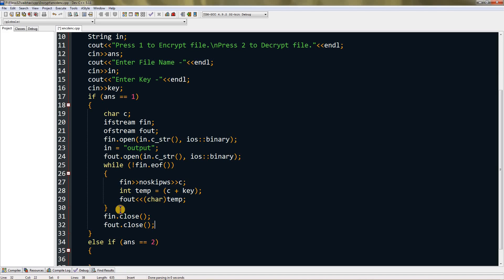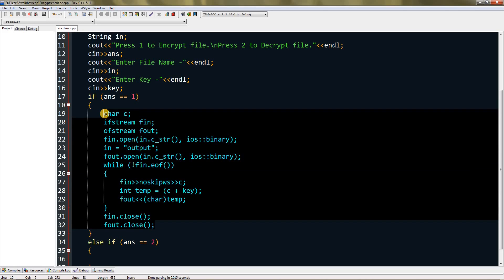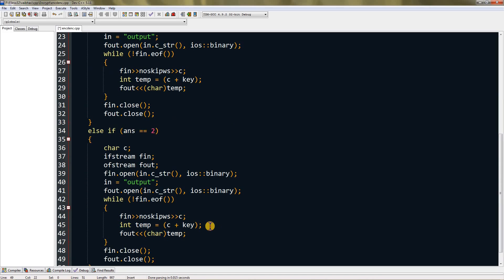This will encrypt the file. But now we have to decrypt the file, so you have to just copy this and paste it in over here.